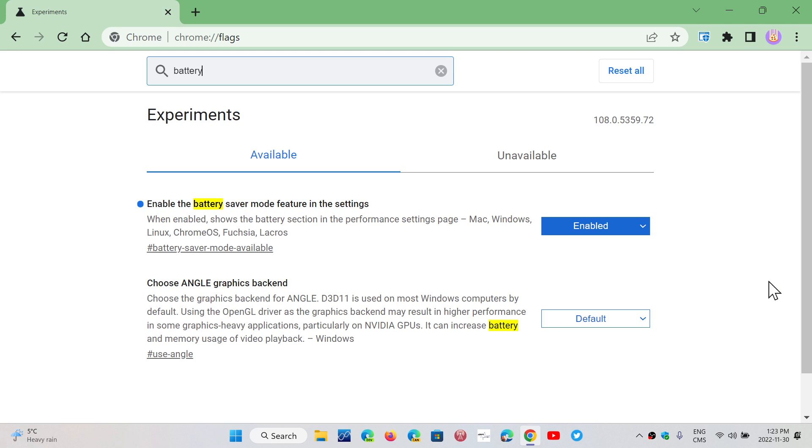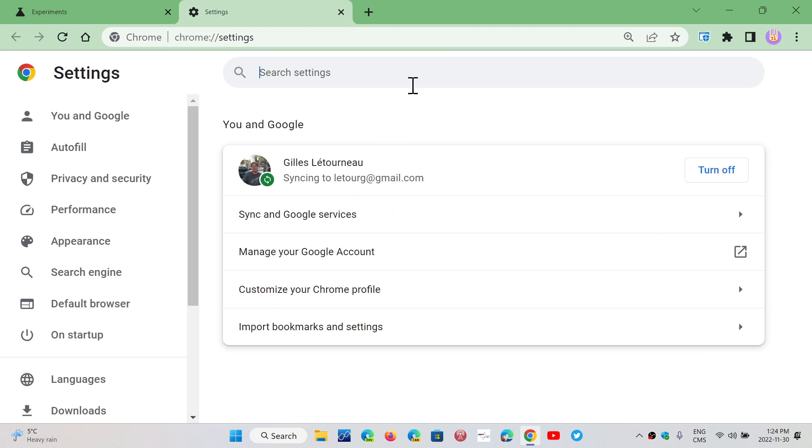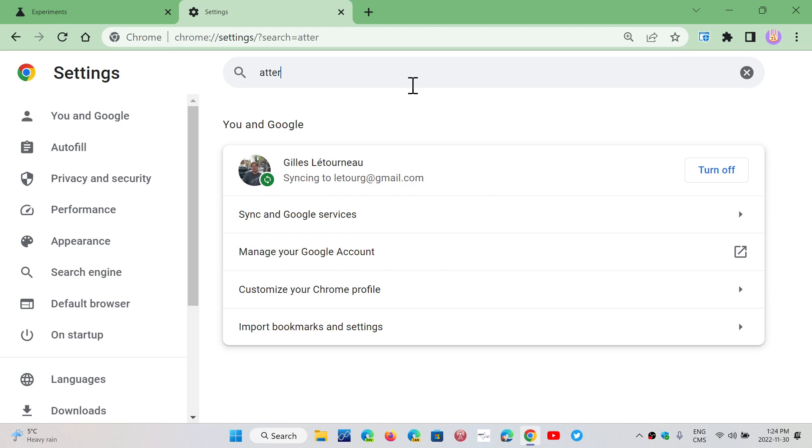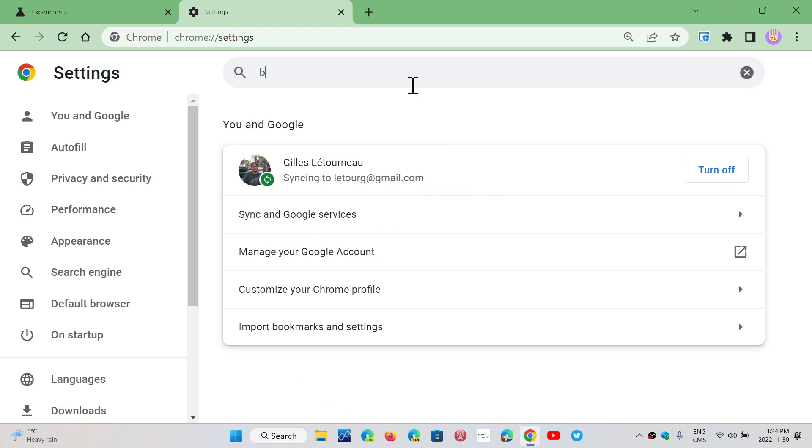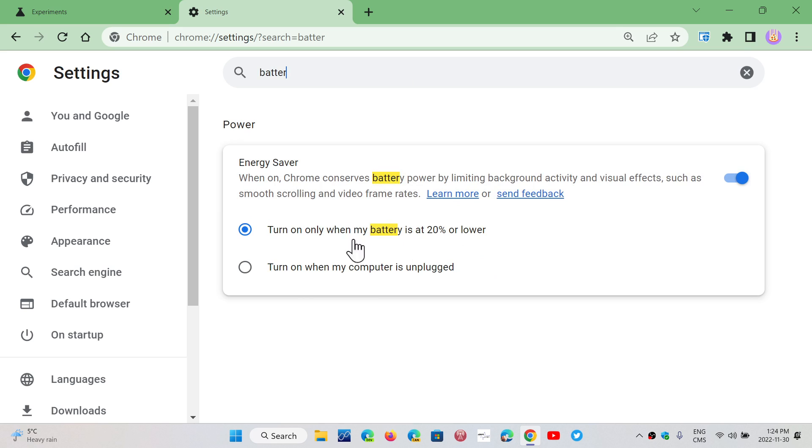So, it's a way for you to try to have Chrome use less energy on your computer. So, once this is enabled, what happens is that once you actually go into your settings, if you search for battery, there we go, you've got power, and in power there's energy saver. It says turn on only when my battery is at 20% or lower, or turn on when my computer is unplugged.